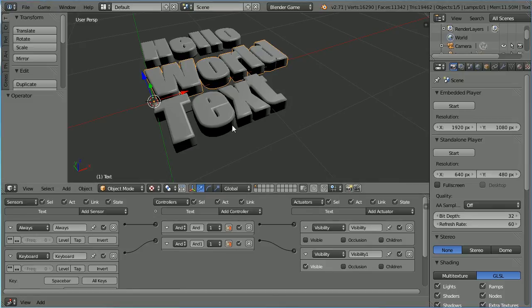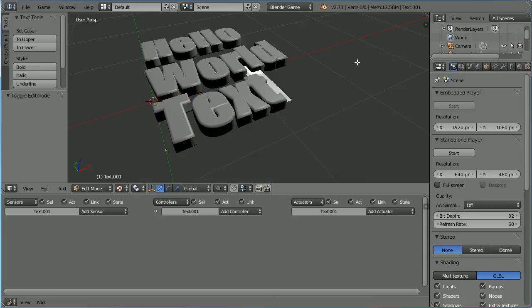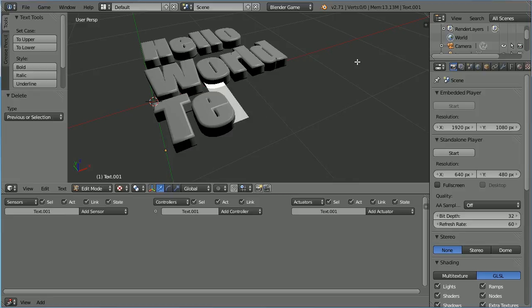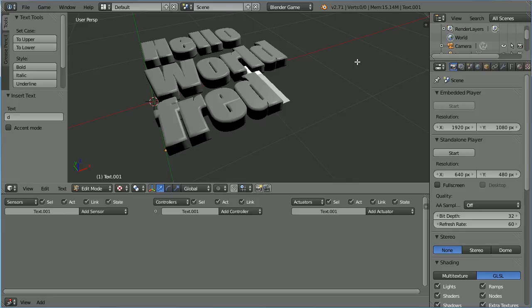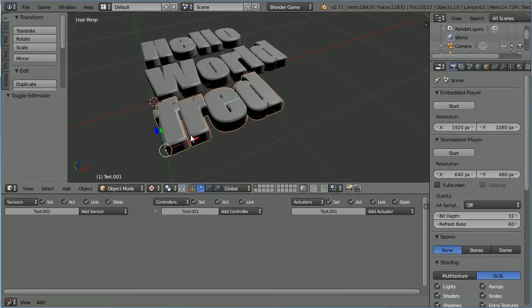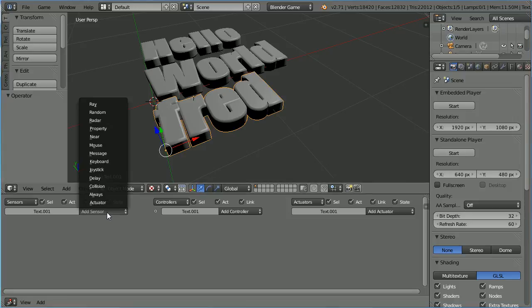The normal way to set the initial value of a text object is to tab into edit mode and type in the initial value, and tab back to object mode. Now I want the initial value to be an empty string of characters. I could delete all the characters but would only be left with the object's center point. So I'm not going to do it that way.